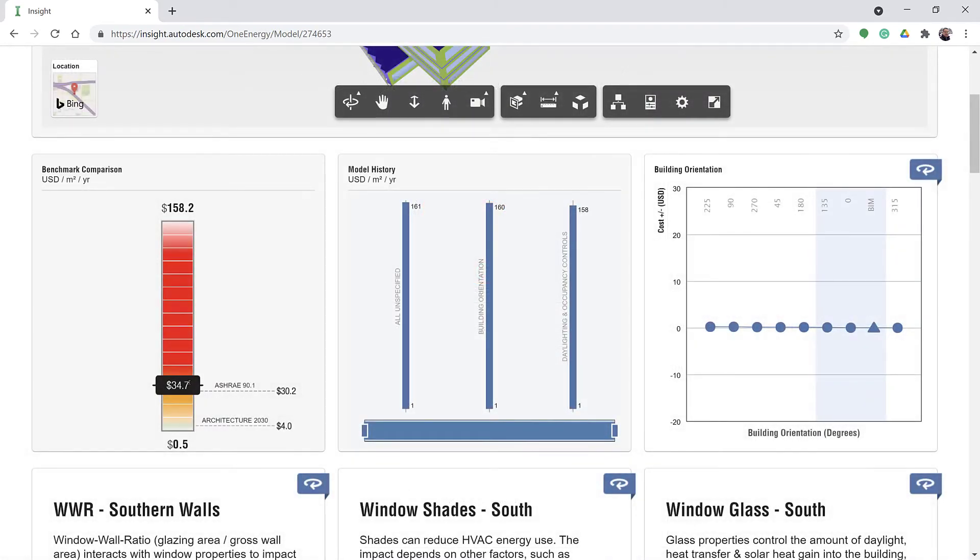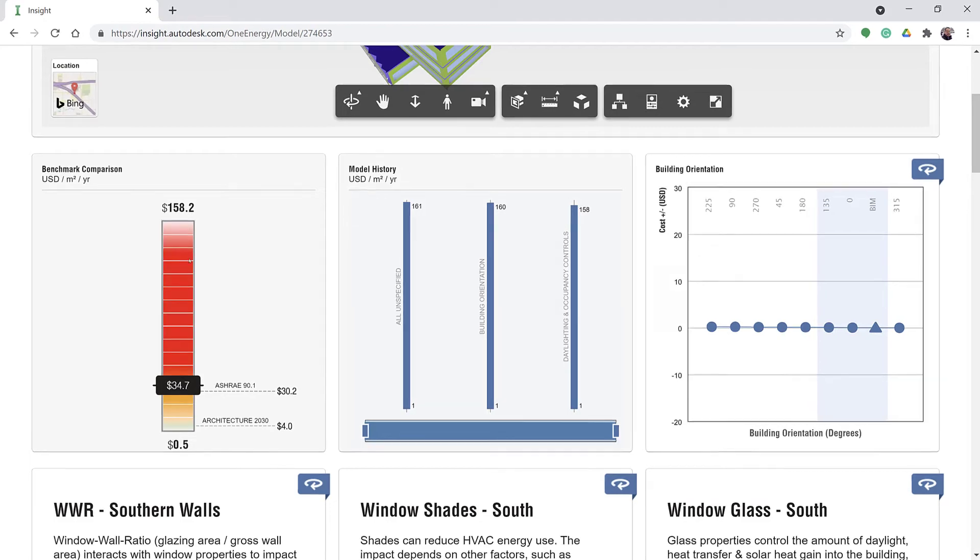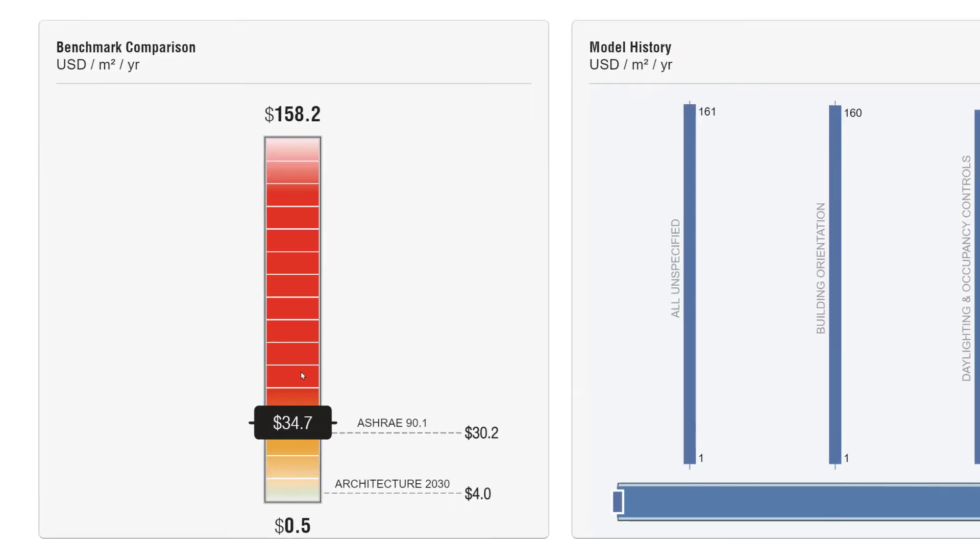You can compare the predicted performance of your current design against a benchmark like ASHRAE 90.1 and the Architecture 2030 Challenge.